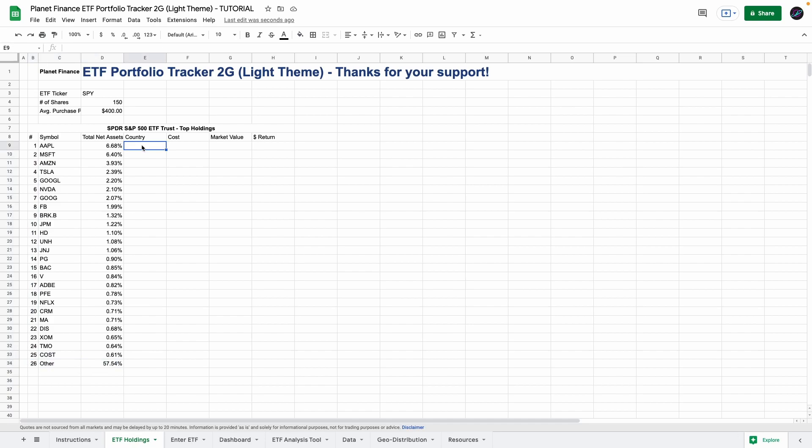Unfortunately I wasn't able to get the country via web scraping so in this tracker we just have to enter it manually so obviously the SPY is the S&P 500 which is in the United States.